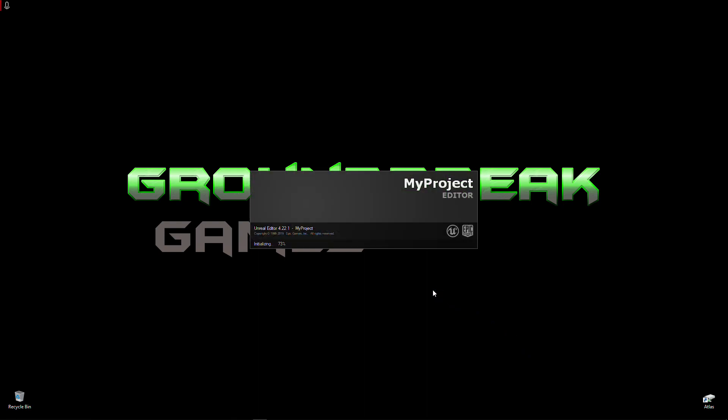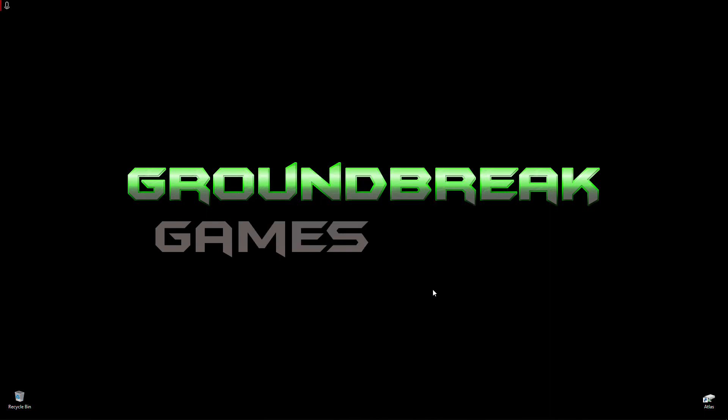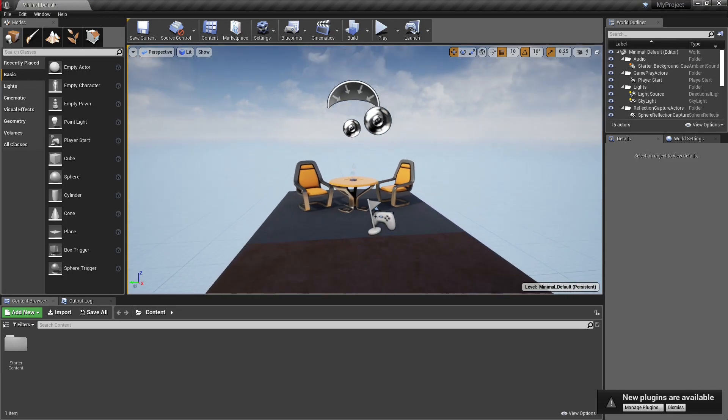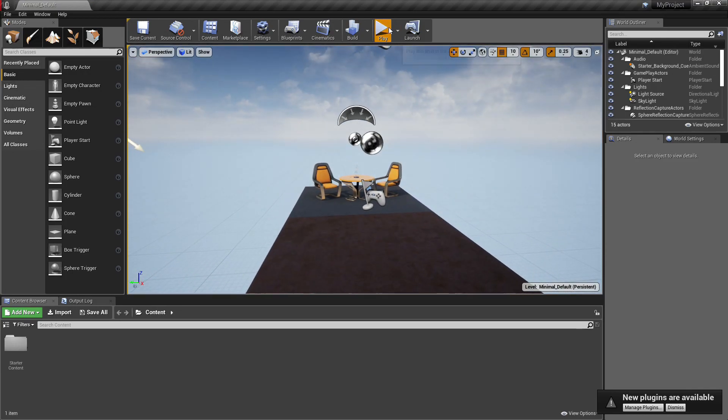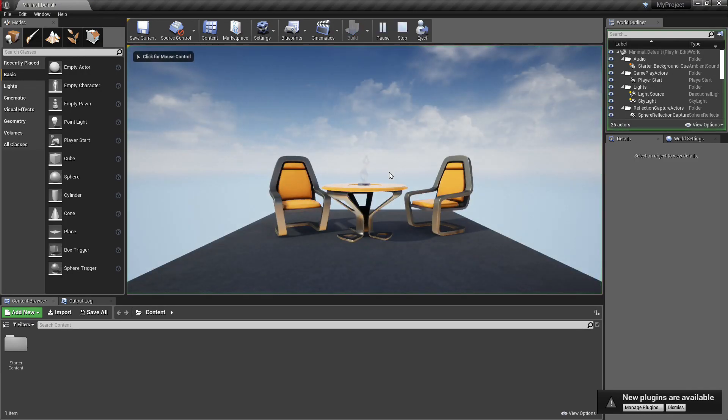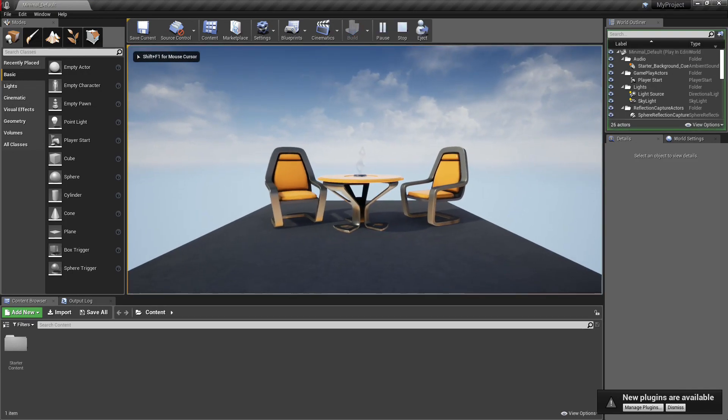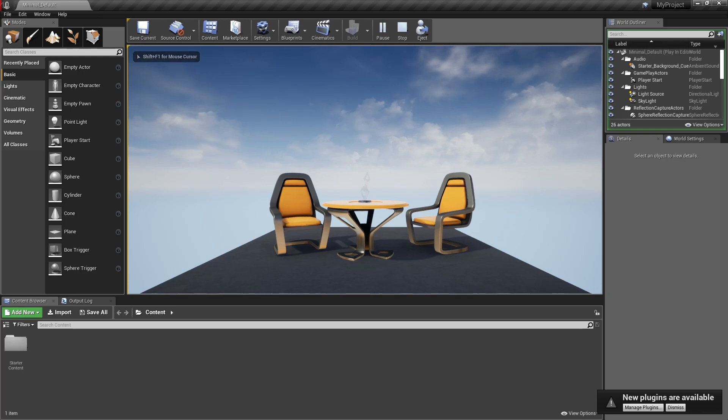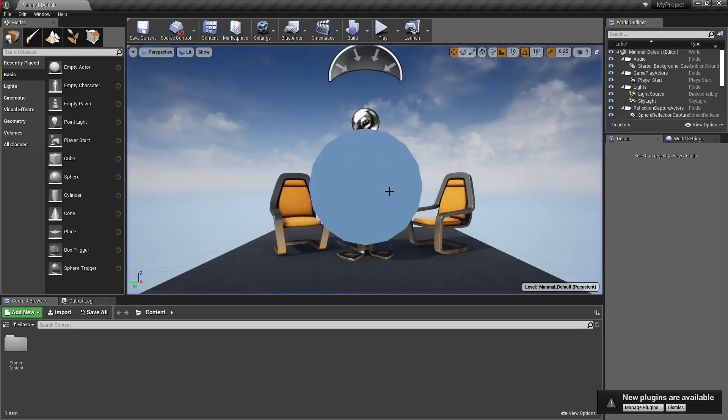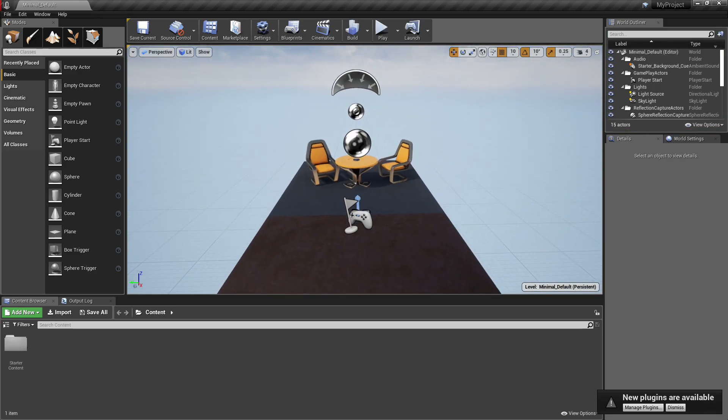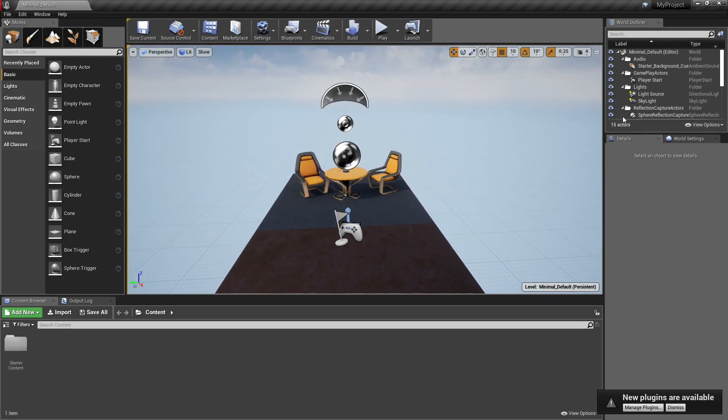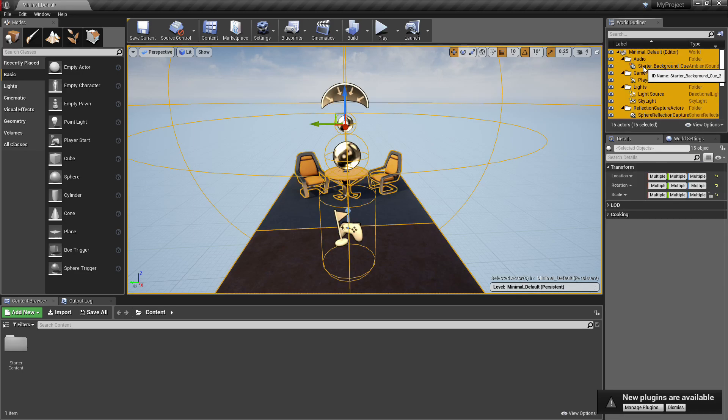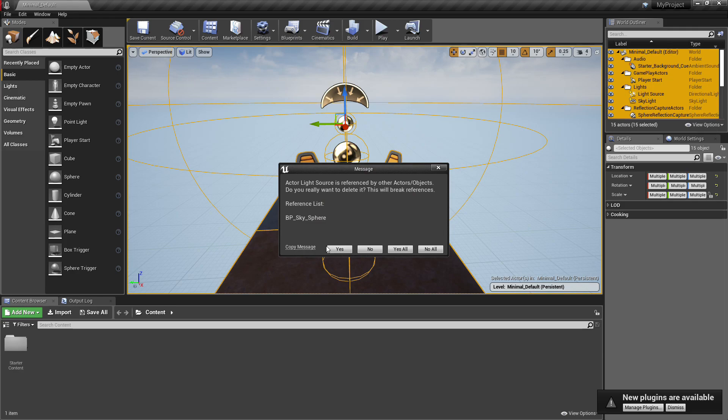I'm just going to select all of the stuff in this world and delete it because we don't need any of that. We just basically want a black background with some point lights to illuminate whatever the object is. So go ahead and delete those.